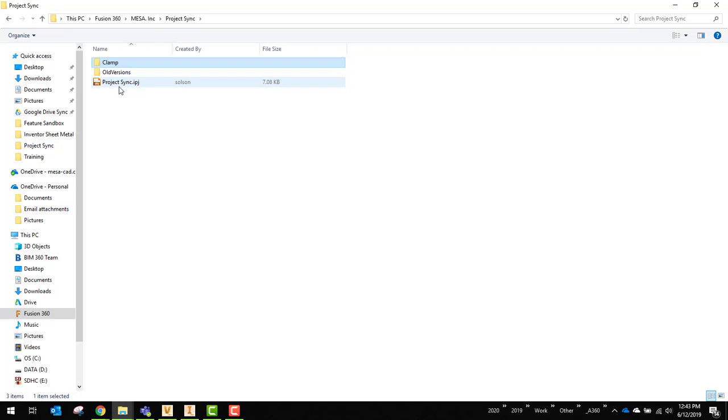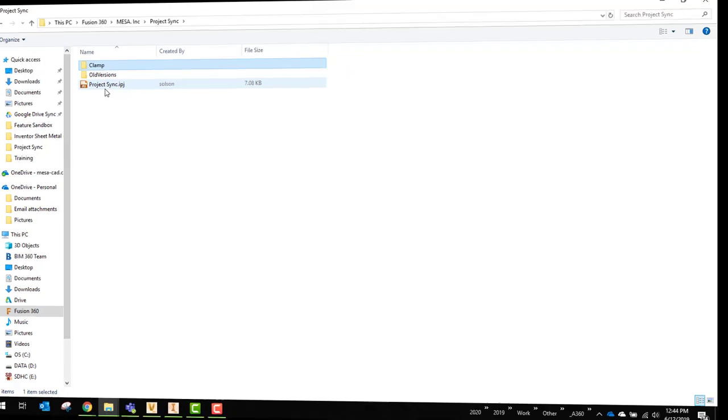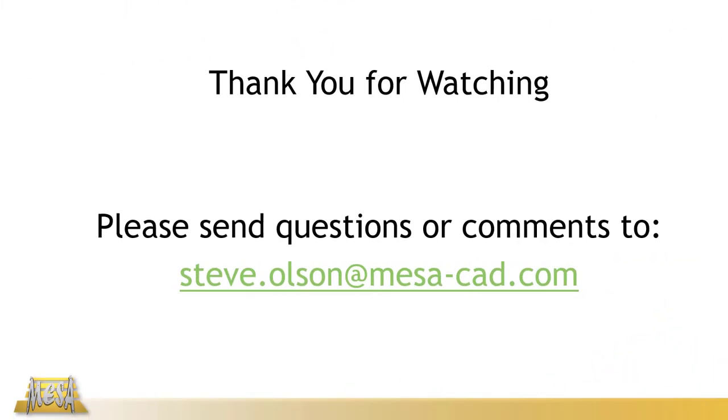It's not that difficult of a process. So hopefully you can be able to create this setup on your own. I want to thank you for watching this video. Hopefully you found the information useful and you can be able to implement it. If you have any questions at any time, feel free to email me at my email address on the screen. And again, thanks for watching.